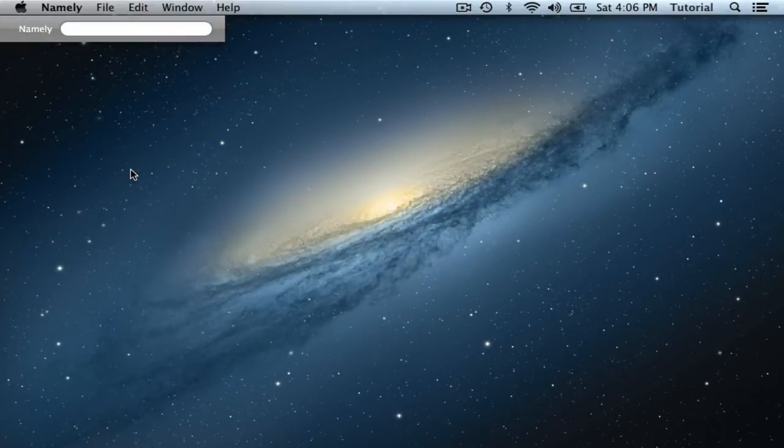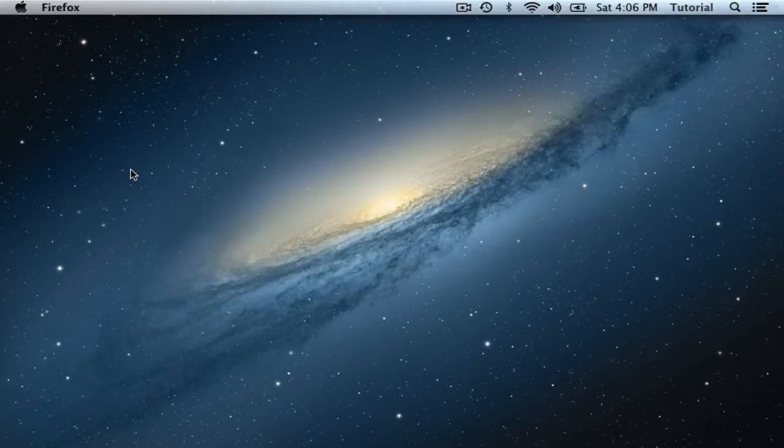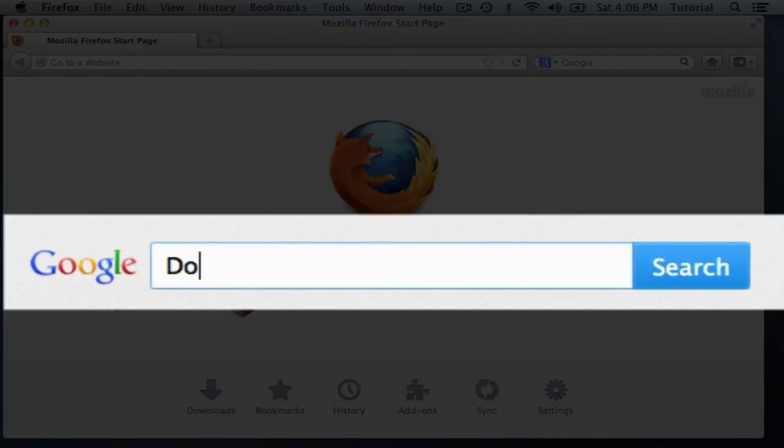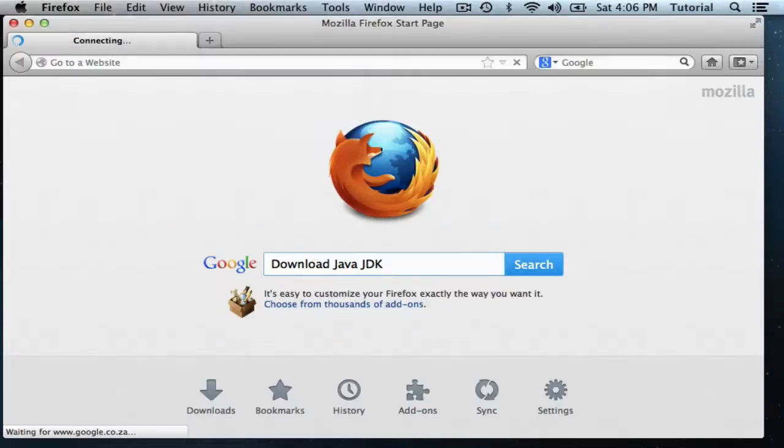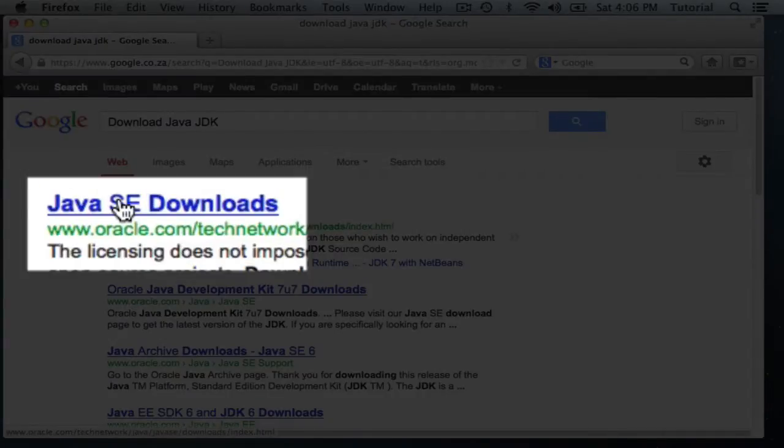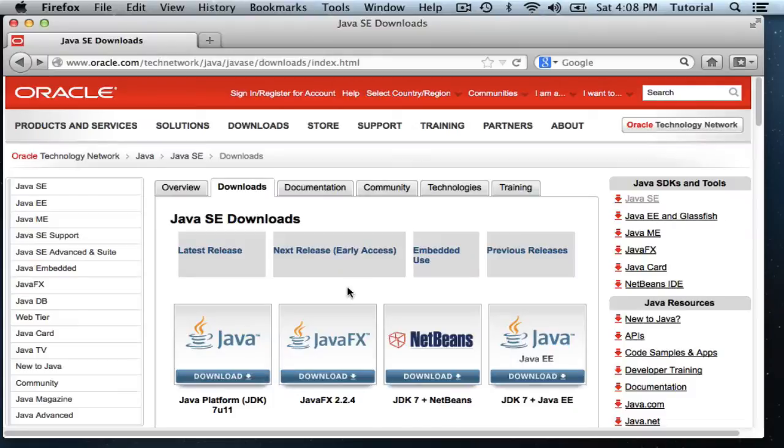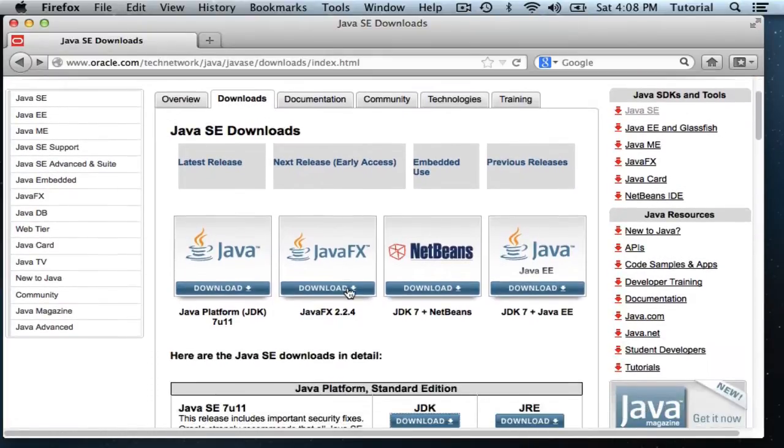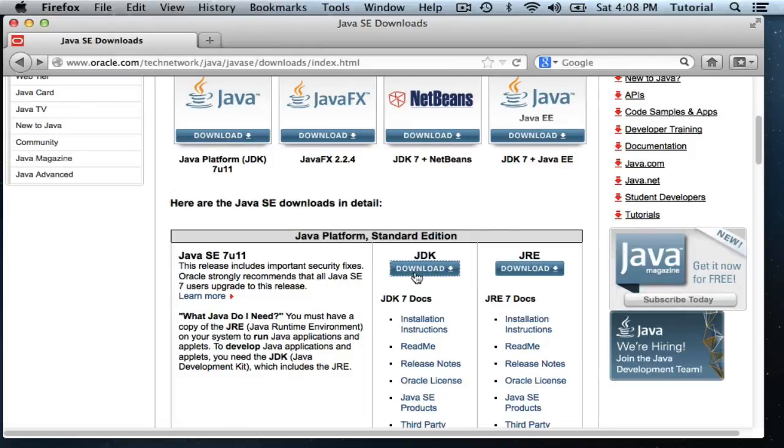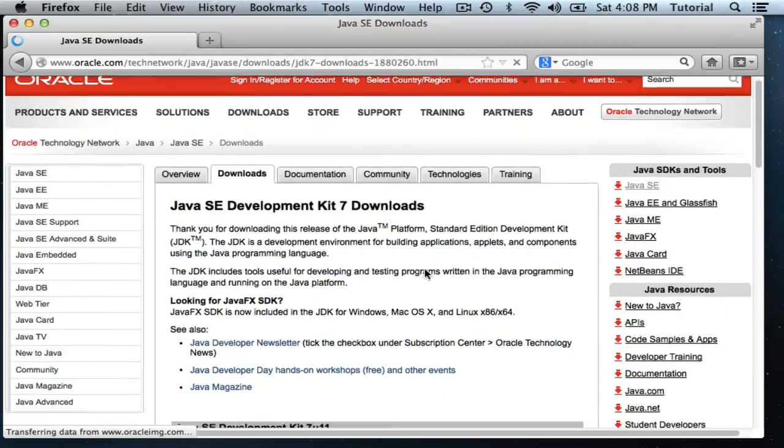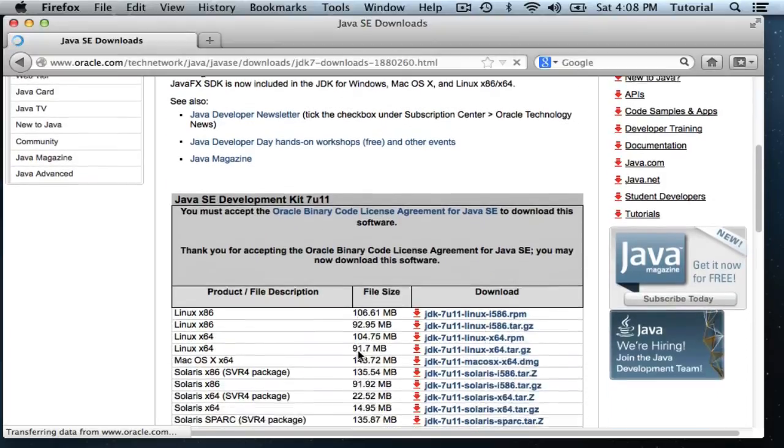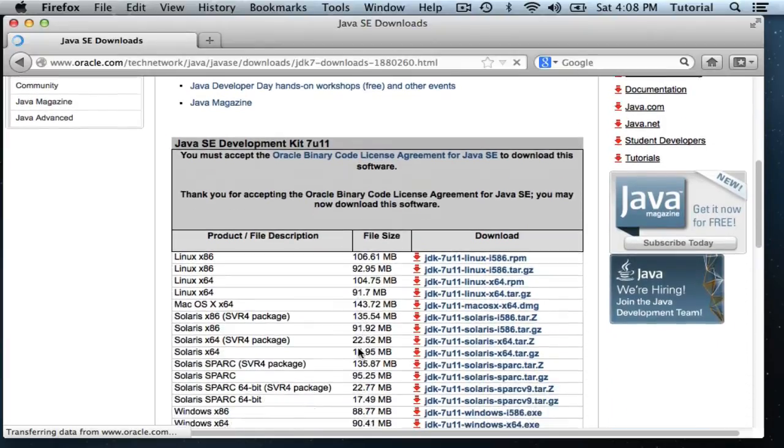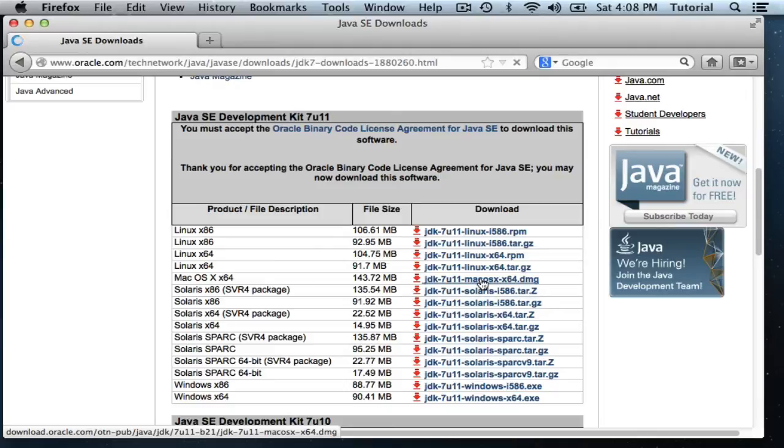If you do not have a Java JDK installed, I would recommend you navigate to Oracle's download site and just search in your browser for download Java JDK. Oracle's website is most likely one of the top finds in your search. We can scroll down and look for the JDK that we would like to download. After accepting the license agreement, you can choose the operating system of your choice. In our case, it will be a Mac OS X 64-bit machine, and proceed to download it and follow the installation prompts.